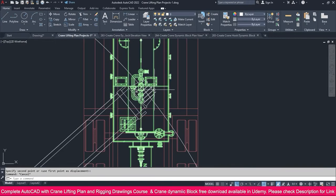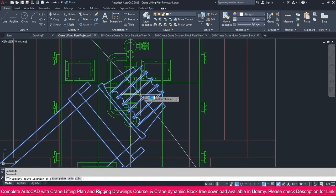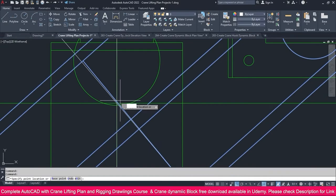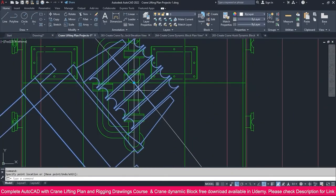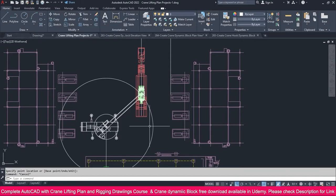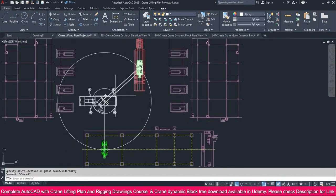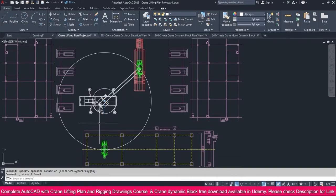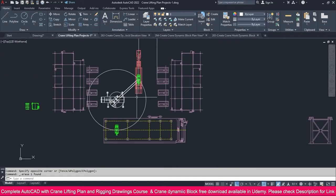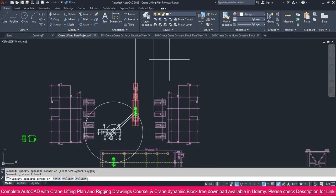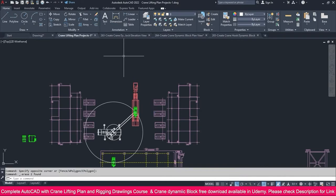Now it's ready. Click this crane point and place it here. Everything is ready — this is the crane, the boom traveling radius. We don't want this construction line, so delete it. The plan view is now ready.